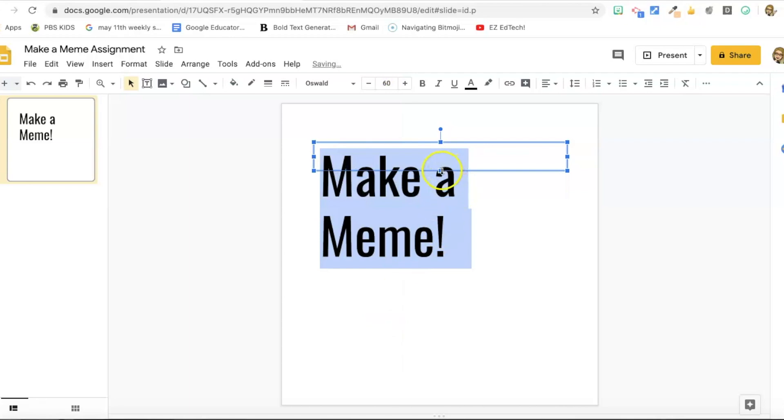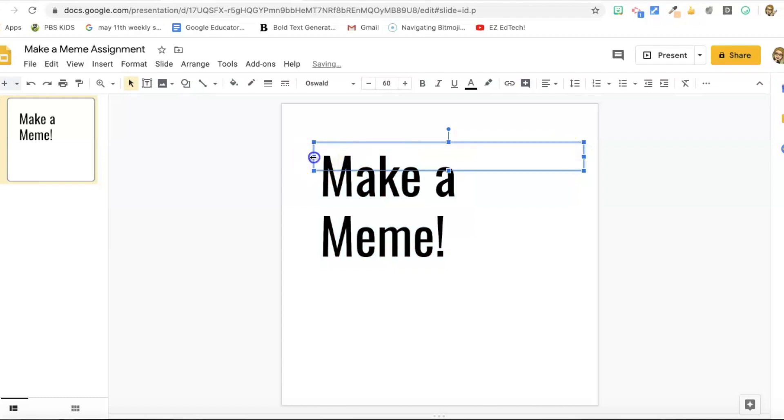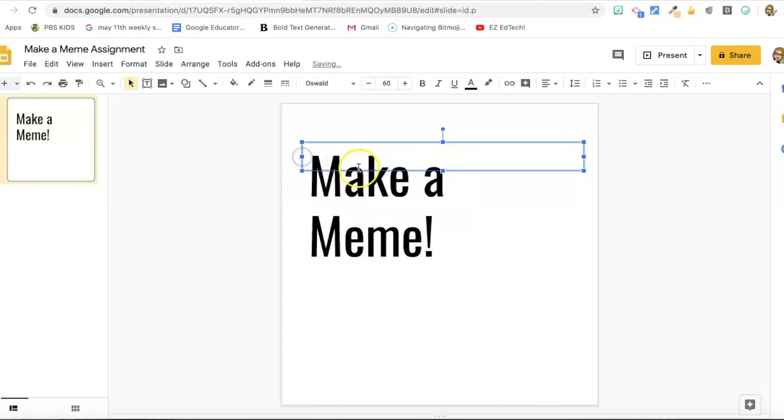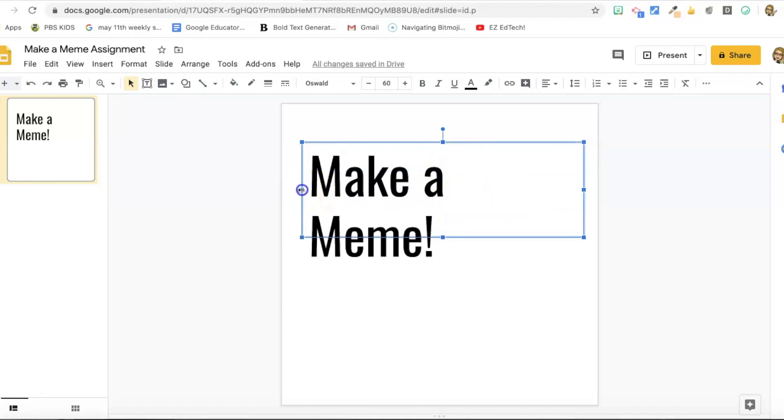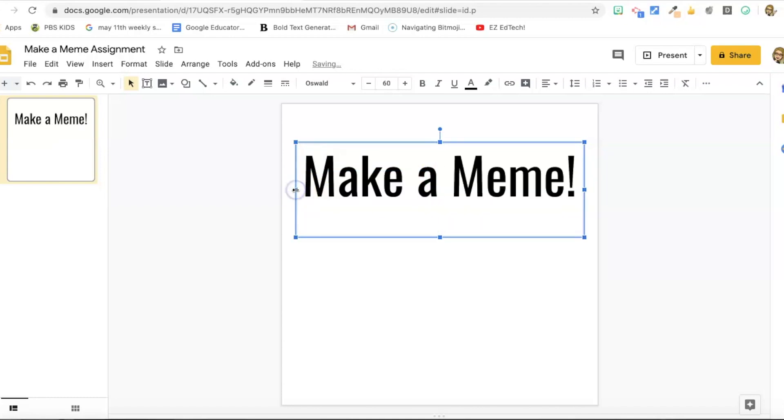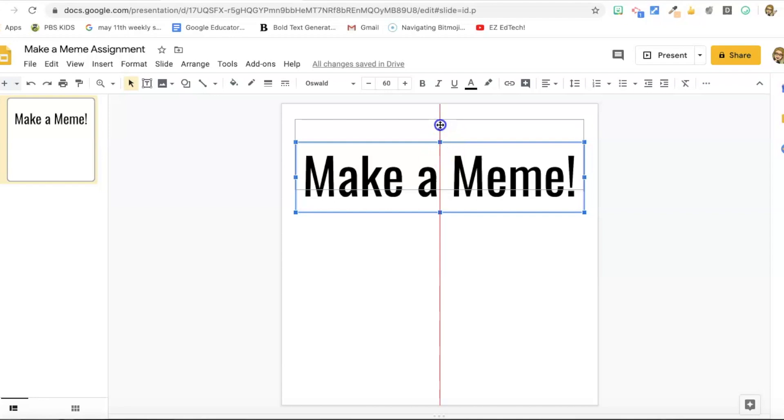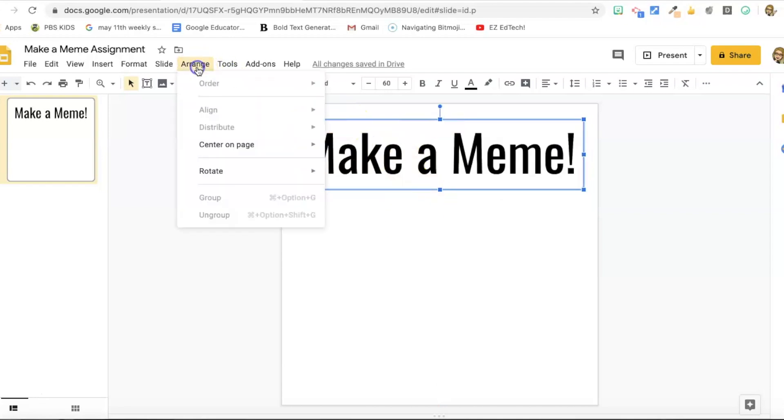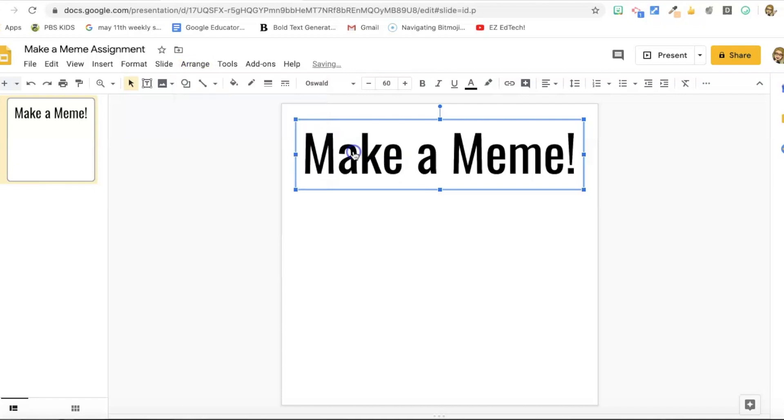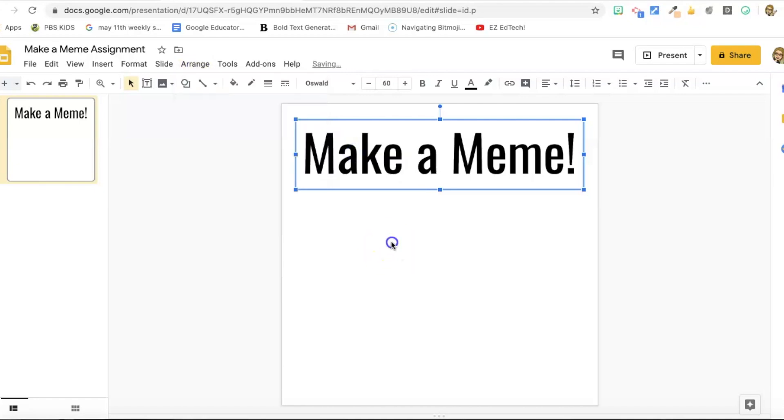Let's try 60. Okay, but we need to resize the text box. Let's drag these sides and drag it down. Maybe 60 is a little too big. Nope. Perfect. Okay, there we go. So and then drag this up to the top of the page. Okay, and I'm just going to make sure that it's centered horizontally by pressing arrange center on page horizontally. Looks good.